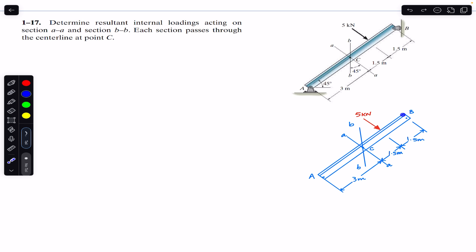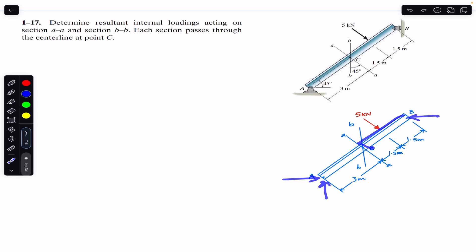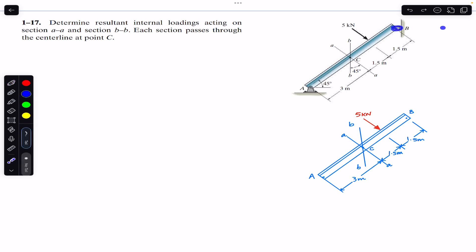First of all, since I'm going to consider the BC segment for finding the internal loadings, we must find the support reactions at point B. There is no need to find the support reactions at A. To find the support reaction at B we must consider the whole beam. At B we have the roller support, so we will have only a horizontal reaction force Bx. At A we will have two support reactions: Ax and Ay.